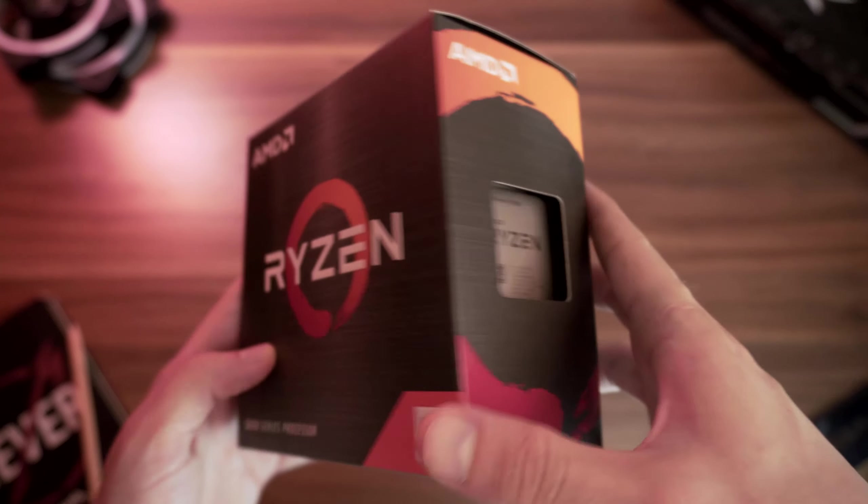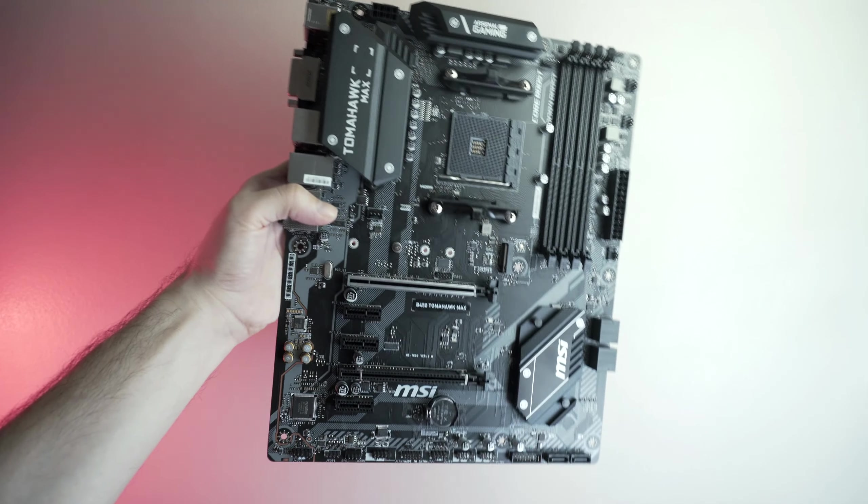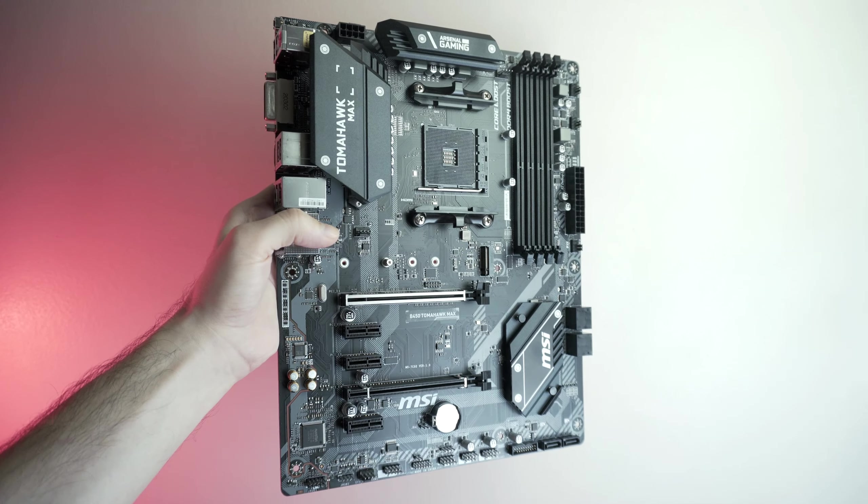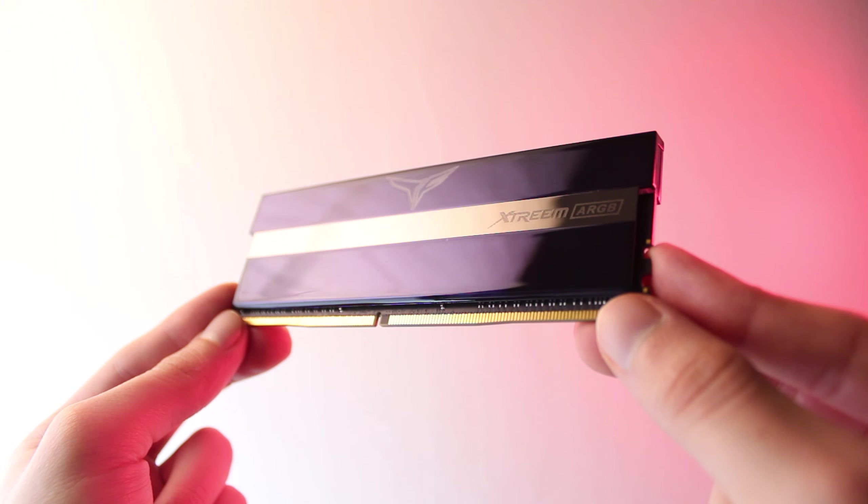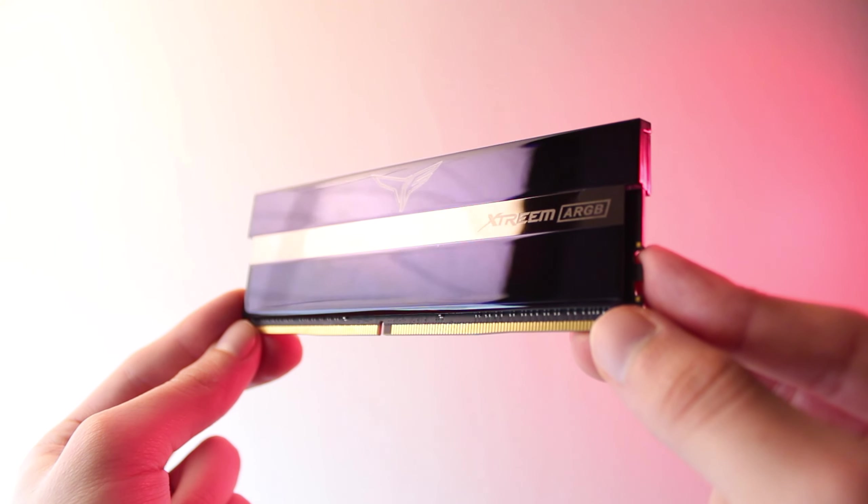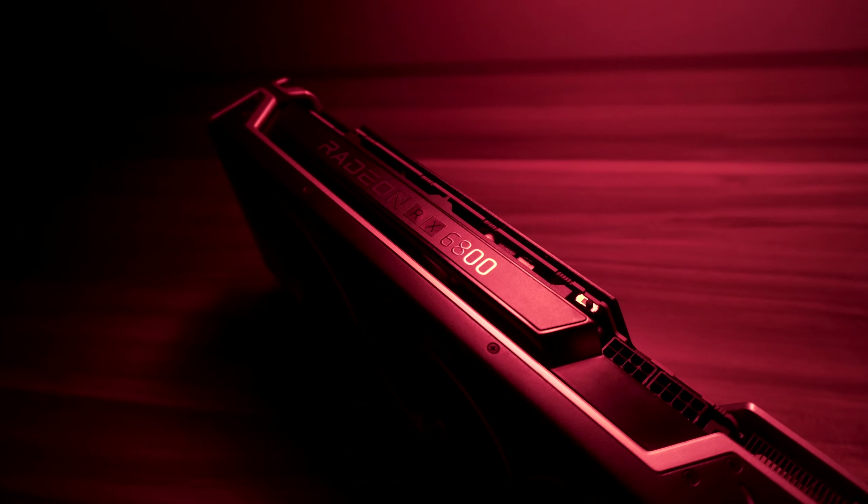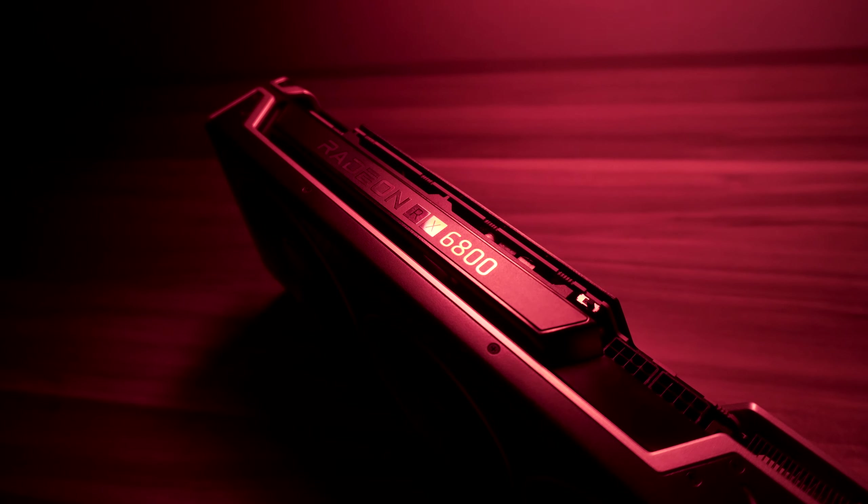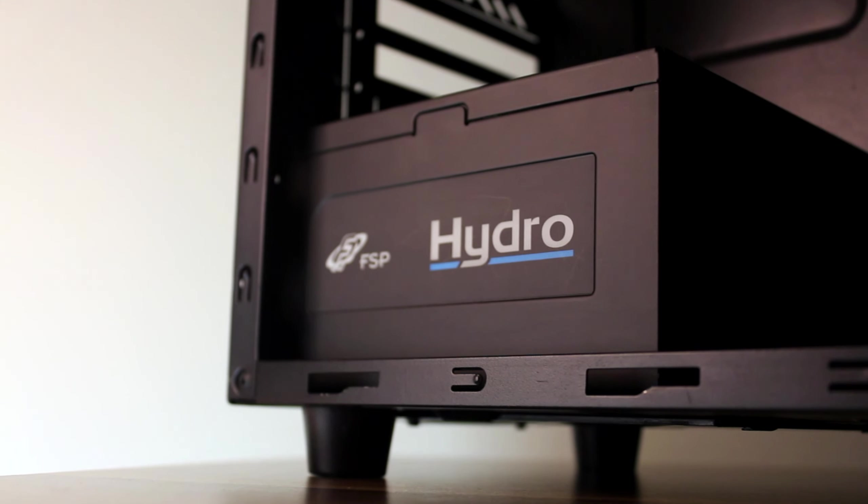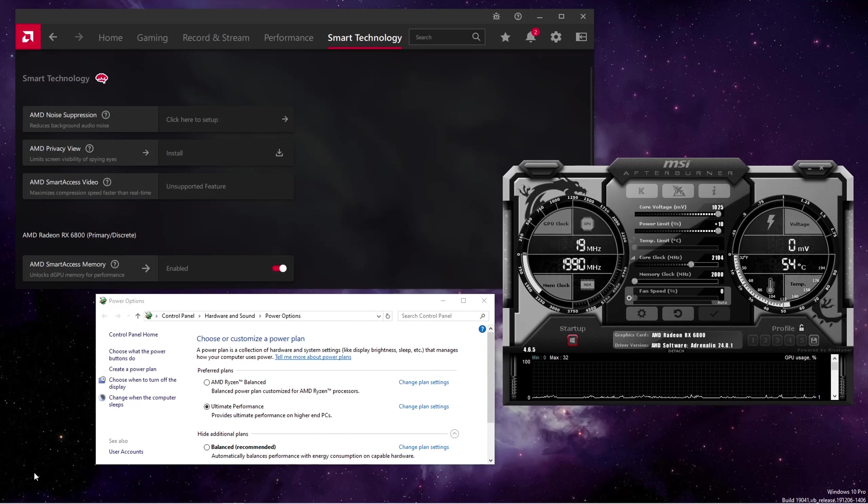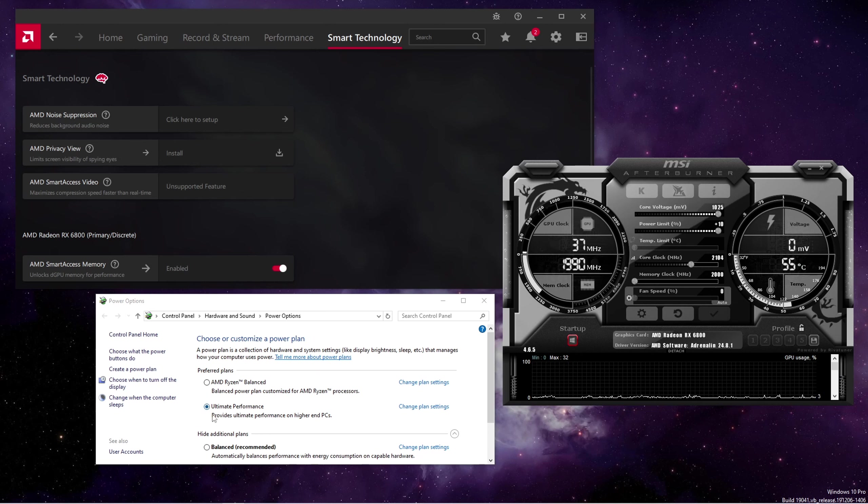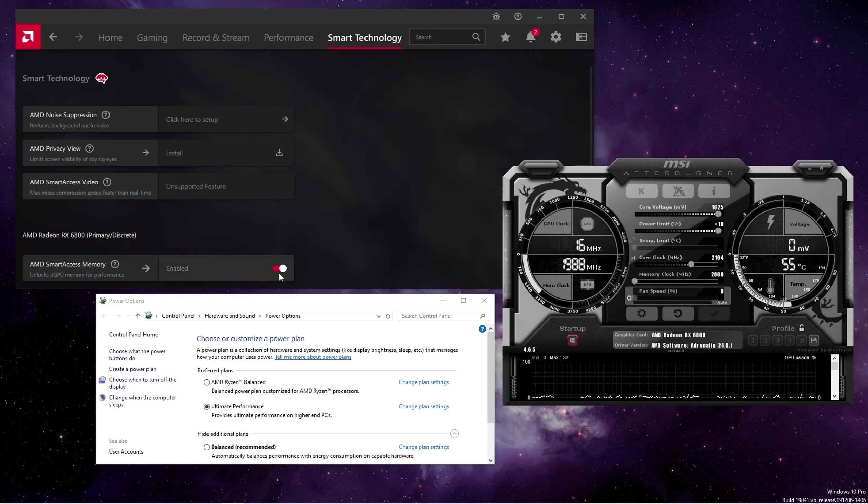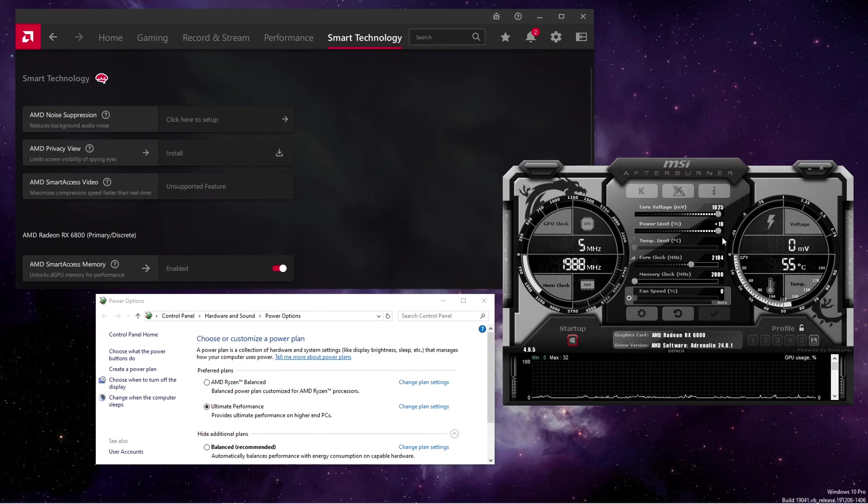Specs wise we're using a stock Ryzen 5 5600, a B450 Tomahawk motherboard, 32GB of DDR4-3200 megatransfer memory, a stock RX 6800 graphics card and a 700W power supply. Drivers were tested with the latest version of Windows 10 with the power plan set to ultimate performance, smart access memory enabled in the Adrenaline software, and the power limit maxed out in MSI Afterburner.